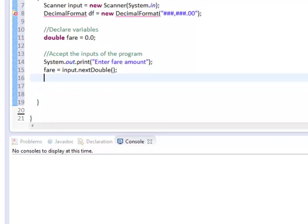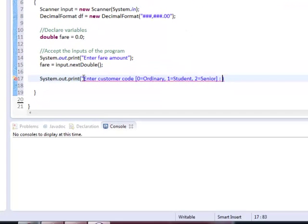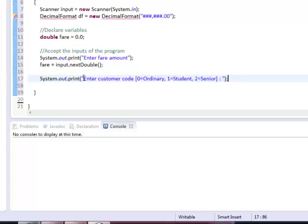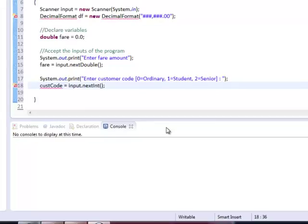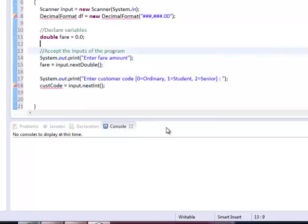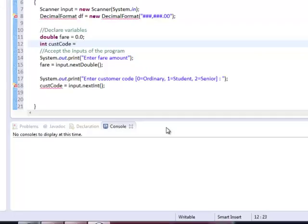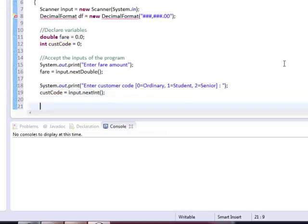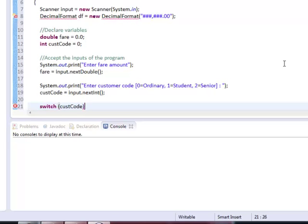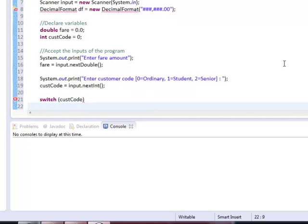Next we prompt the user to enter the corresponding code of our customer. And the variable that we're going to use is custCode declared as integer. custCode is declared as integer because this would be the integer variable that we're going to test on our switch case statement.